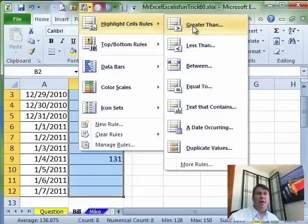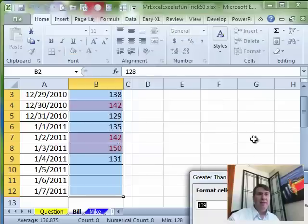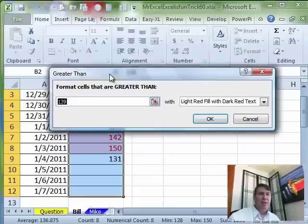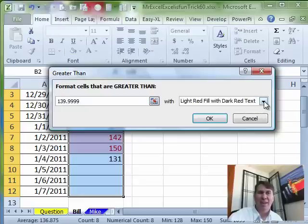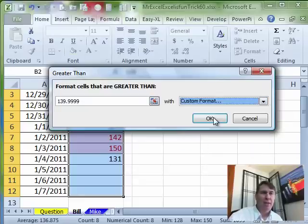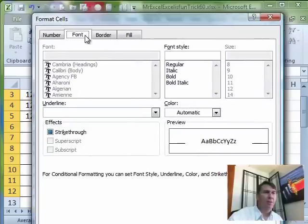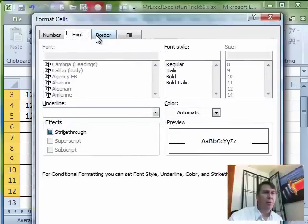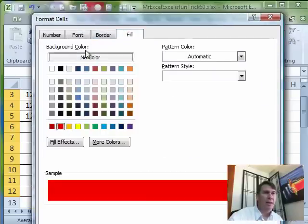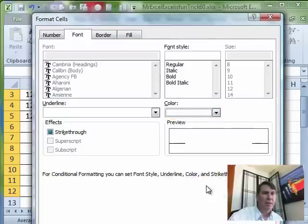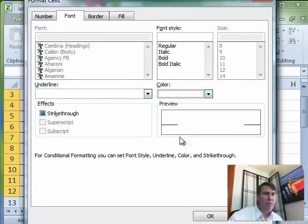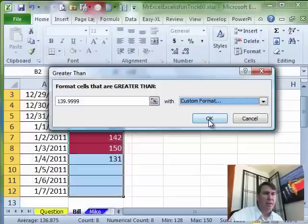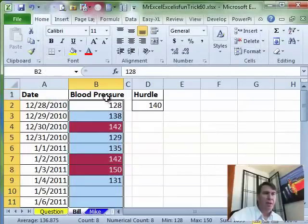So we're going to go to Highlight Cells Rules, everything greater than and I'm going to say greater than 139.9999 and that will force it to be 140. I don't like Light Red Fill with Dark Red Text, I'm going to do a Custom Format and there, what are we going to do? We're going to do the Fill of Red, the Font of White, click OK, click OK.